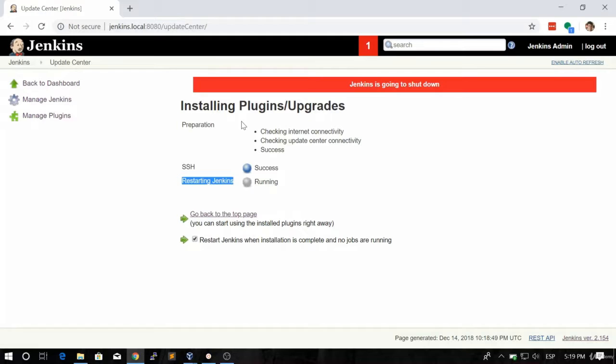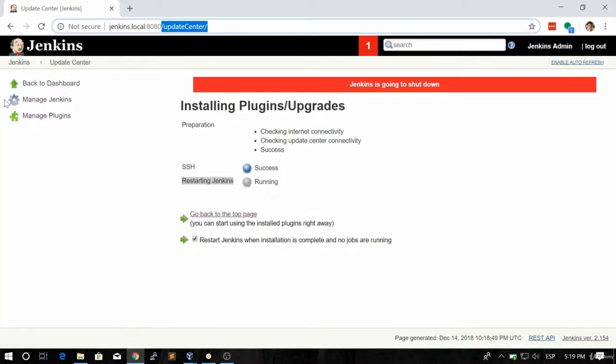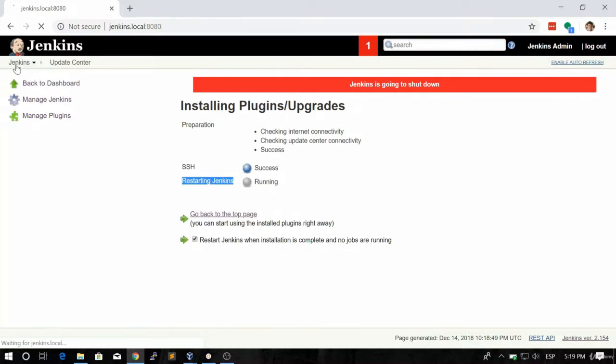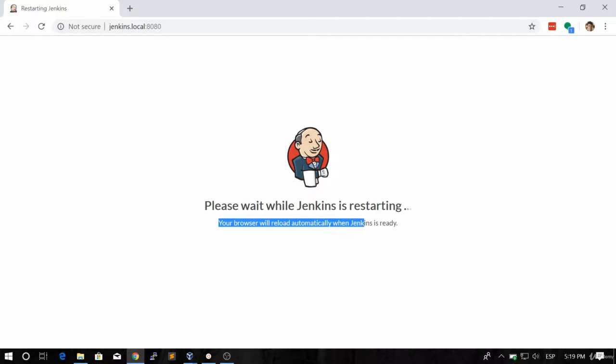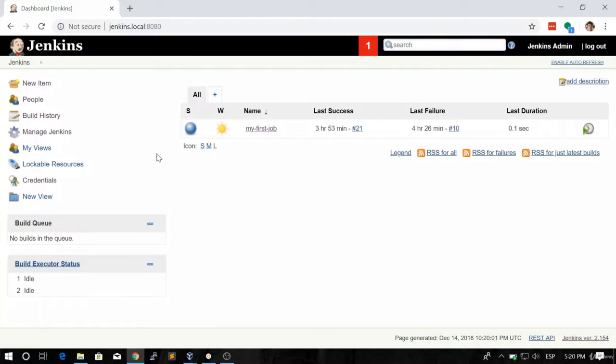Let's go to the Jenkins home page, and you're going to see that Jenkins is restarting. As you can read, your browser will reload automatically when Jenkins is ready. Let's wait until this happens.